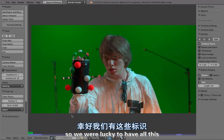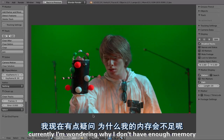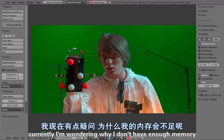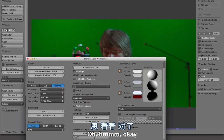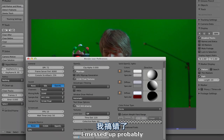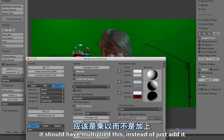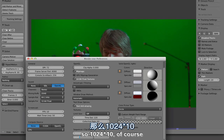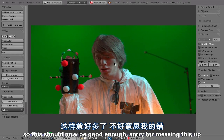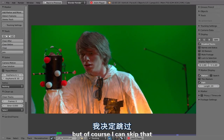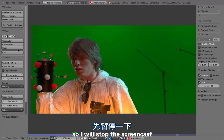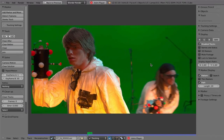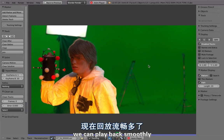We were lucky to have all of this. I'm currently wondering why I don't have enough memory — there should be totally enough. I messed up: I should have multiplied instead of just editing, so 1024 times 10. Sorry for messing this up — now we have to wait a little longer. I'll stop the screencast. Okay, so now it's all in memory and we can play back smoothly.